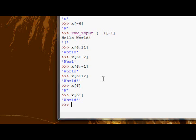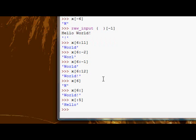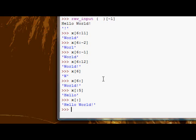And the same thing works if you leave the first number empty, and put in the second number, it will assume you mean the beginning and get to the end number. So, I'm going to put to five, so that gets the hello. And you can leave both empty, if you want, which gets the whole string.